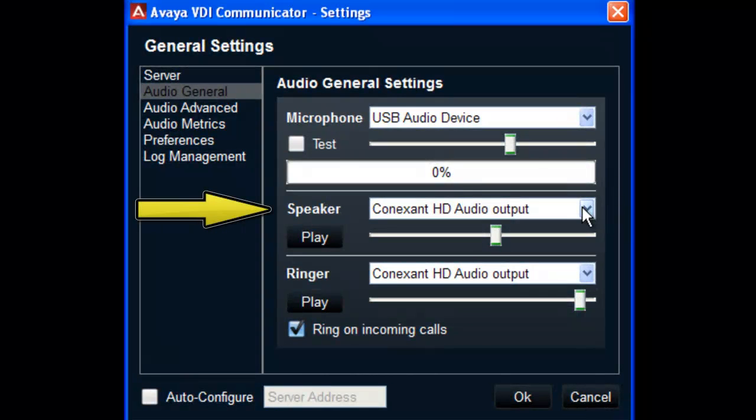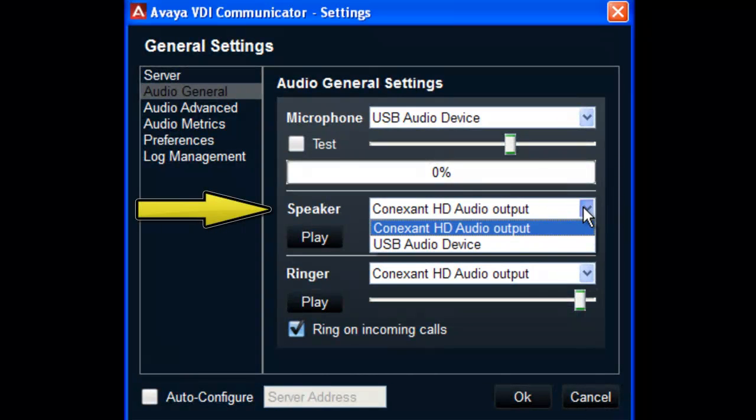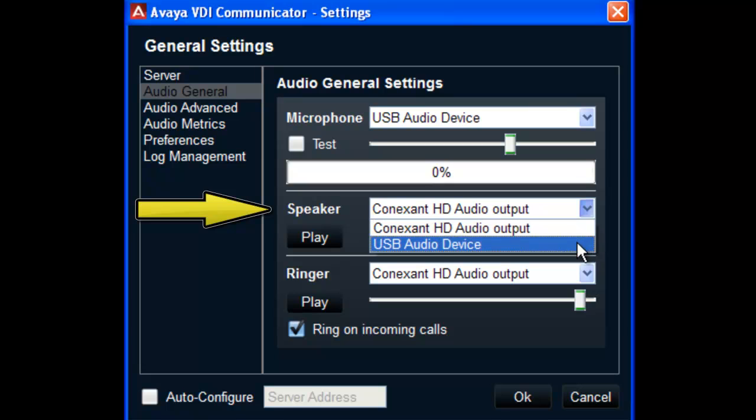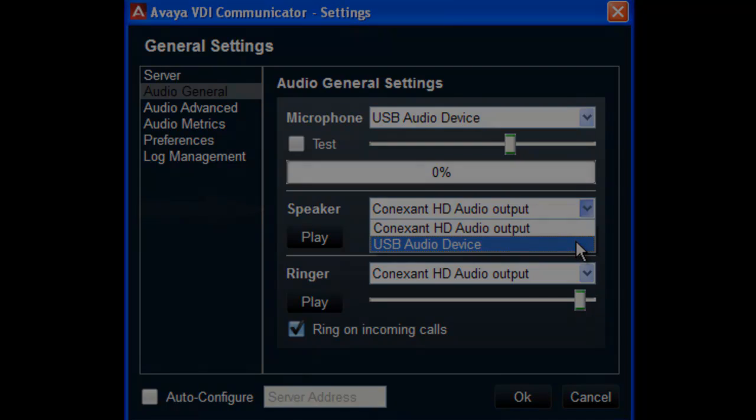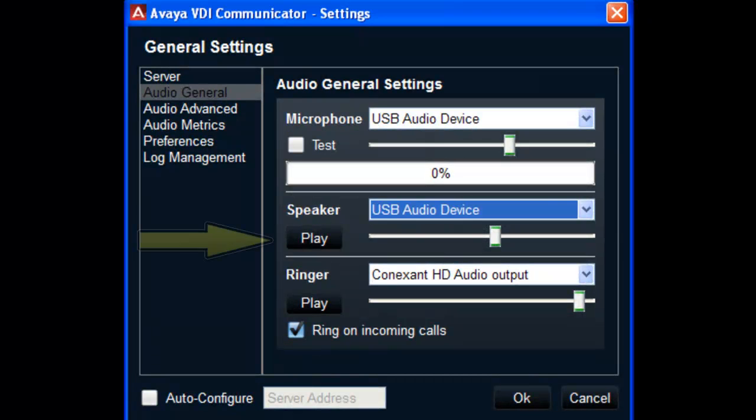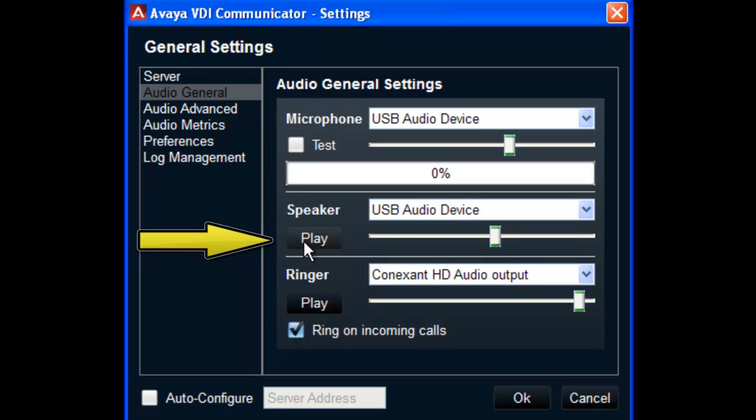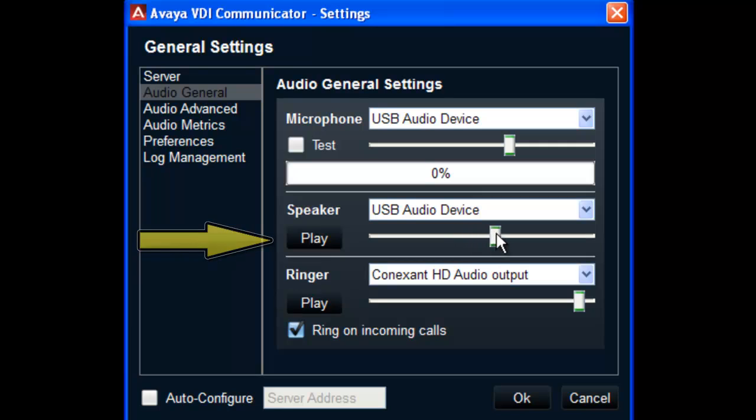Next is your speaker selection. Select the speaker you would like to use from the drop-down list. You can select Play to listen to some test tones. You can also move the slide bar to set the default level of your speaker volume.